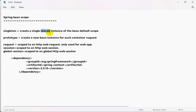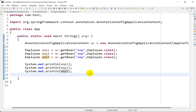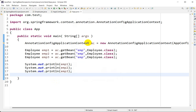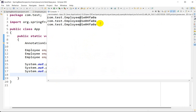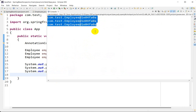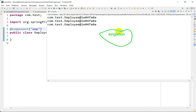Since we haven't specified any scope, the default is singleton, so it will create only a single instance. Let me run this with Ctrl+F11, Run As Java Application. You can see a single instance — these three objects are the same because the default scope is singleton. Every time only one instance is shared.